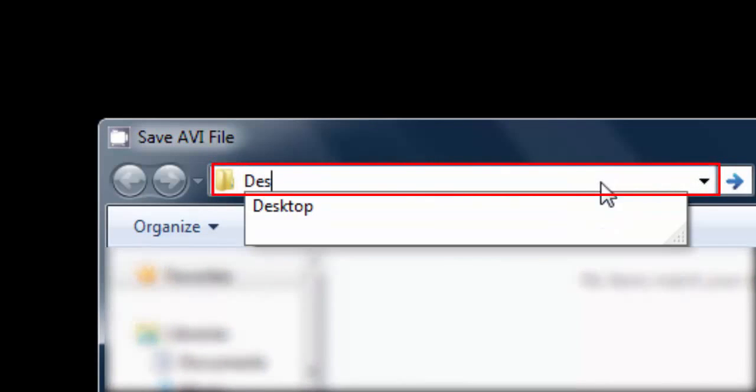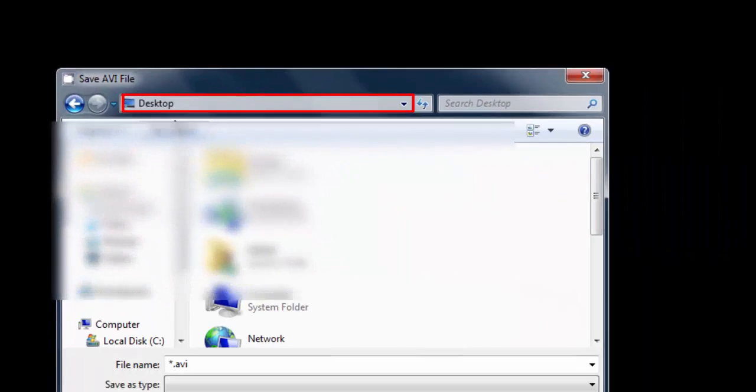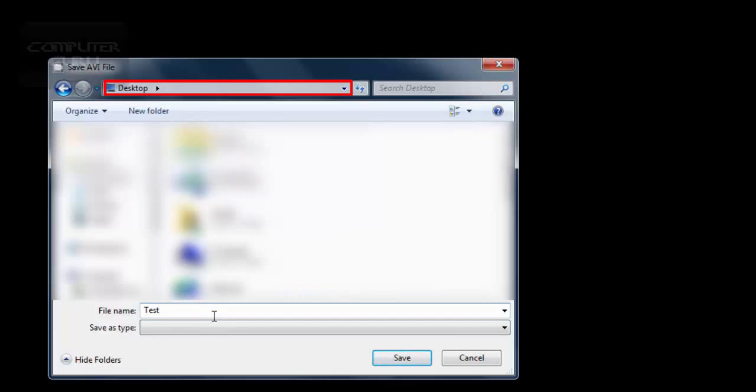Type Desktop here. Type the name you want to give with the extension. Then click Save.